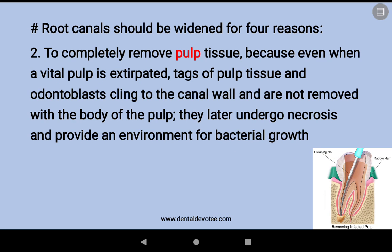The second goal is to completely remove the pulp tissue. Even when a vital pulp is extirpated, tags of pulp tissue and odontoblasts cling to the canal wall and are not removed with the body of the pulp. They later undergo necrosis and provide an environment for bacterial growth.